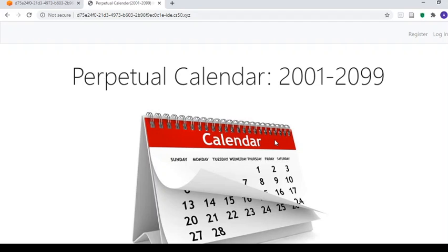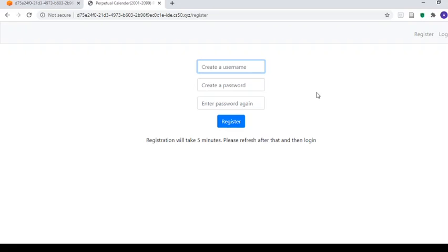However, my calendar goes beyond that. It also incorporates certain lunar calendar features as well. So the first thing that the user has to do in this web application is to register, which takes five minutes because the application generates the perpetual calendar, after which they have to refresh the page and log in.